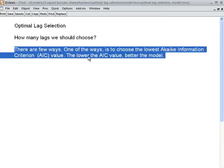The lower the AIC value, the better the model — always. So the model which has the lowest AIC value is the best model.